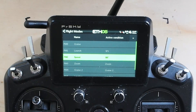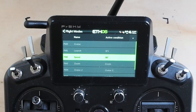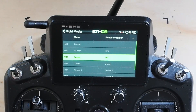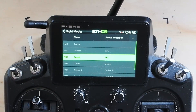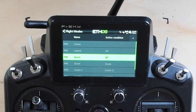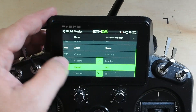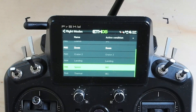Using flight mode priority, you can eliminate a lot of programming you'd otherwise need to ensure each active condition is unique. If these were non-priority, you'd have to make sure each condition deactivates the other. With priority you just decide which mode overrides which, and unlike OpenTX you can just move them around — that's made setup so much easier.